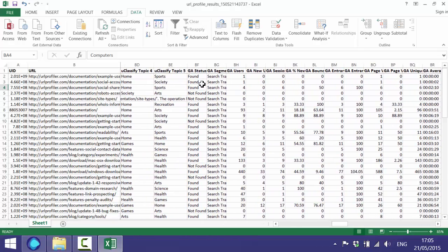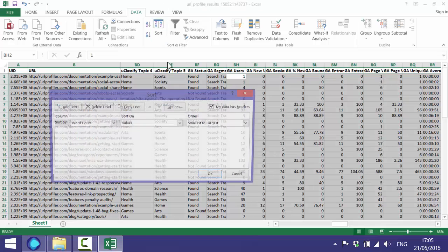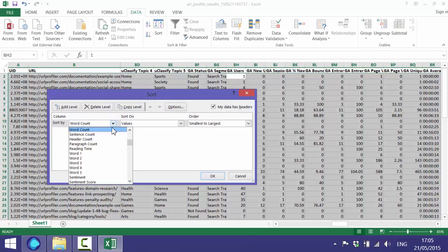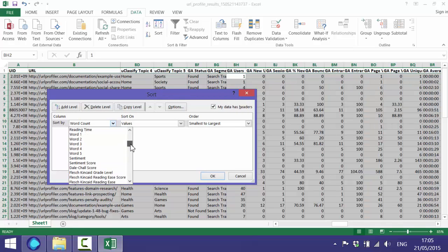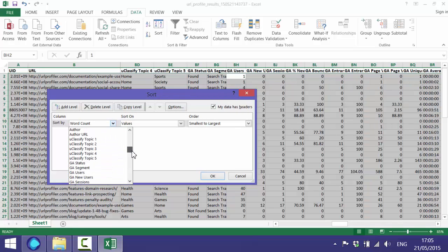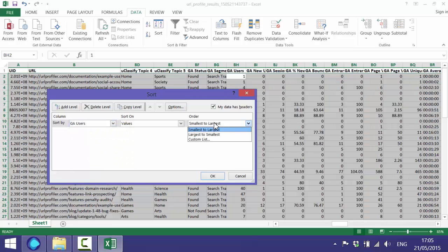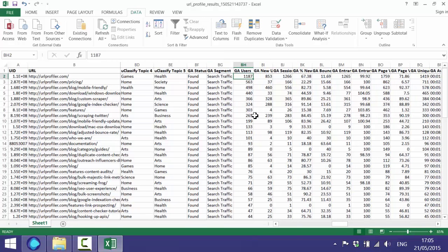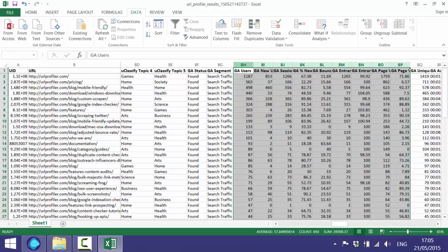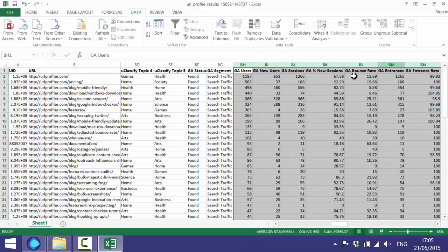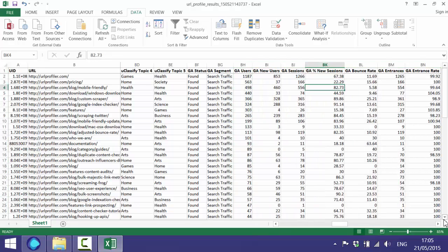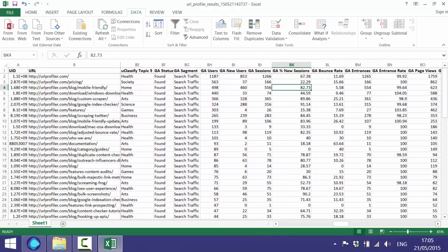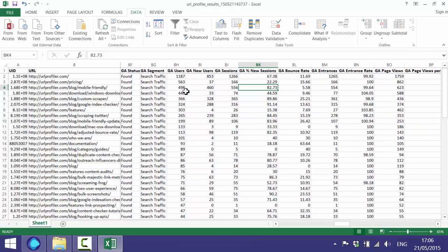Then as we move along we have the Google Analytics data. So all of these ones with GA at the start are Google Analytics data. Let's just sort these and find some more interesting pages. We'll sort them by GA users. And as you can see this is just a search traffic segment. You can see the data that's coming back. You've got users, new users, then sessions, percentage of new sessions.